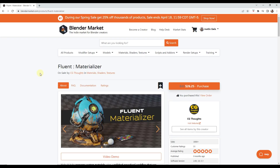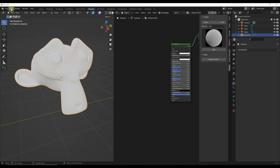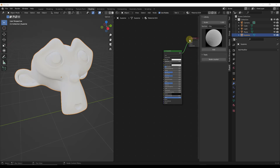This tool is currently 25% off in the Blender Market spring sale. It's still an excellent tool even at full price — I'll link to it in the notes below. First, make sure that you've enabled Fluent Materializer and gone into the shading tab, because most of your work is going to be done inside the shader editor.